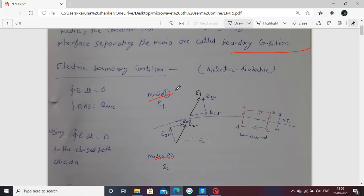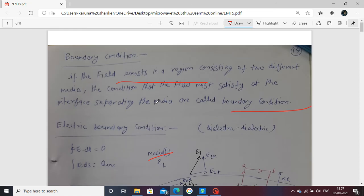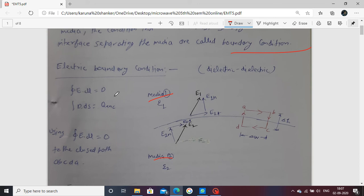If a field is present in both media, one of the electric fields is E1 and the second is E2. This field is present in two different media. The condition followed to separate these different media is known as the boundary condition. We first describe the electric boundary condition.